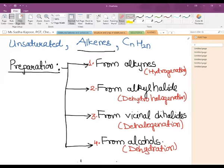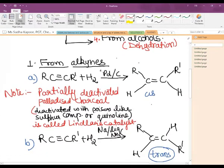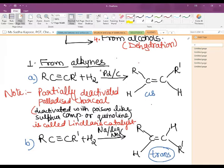In the first method, from alkynes: alkynes are triply bonded and in order to convert into double bonded, we need to add H₂. When the addition of H₂ is done in the presence of Pd on carbon that is partially deactivated — Lindlar's catalyst, where deactivation is done with a poison like a sulfur compound or quinoline — the addition of hydrogen gives rise to the cis alkene.